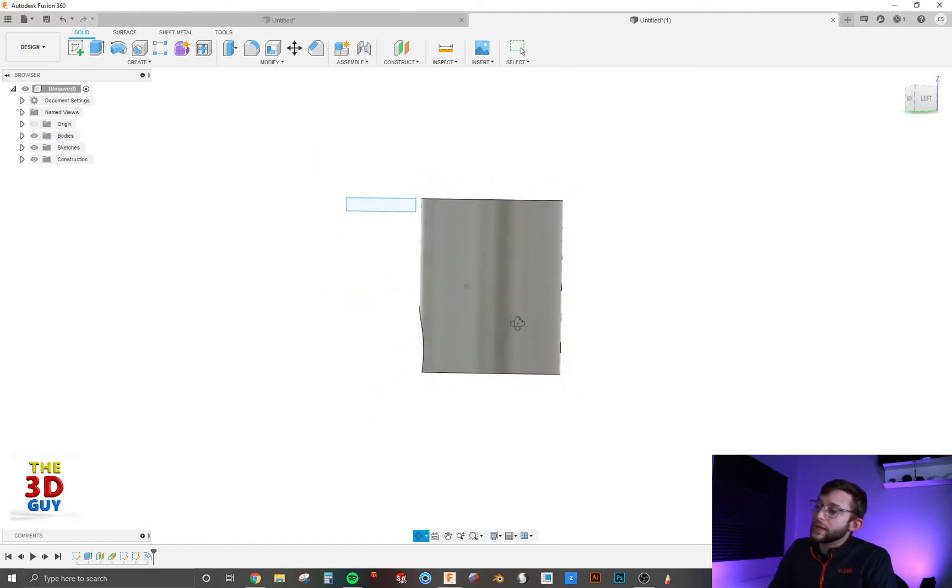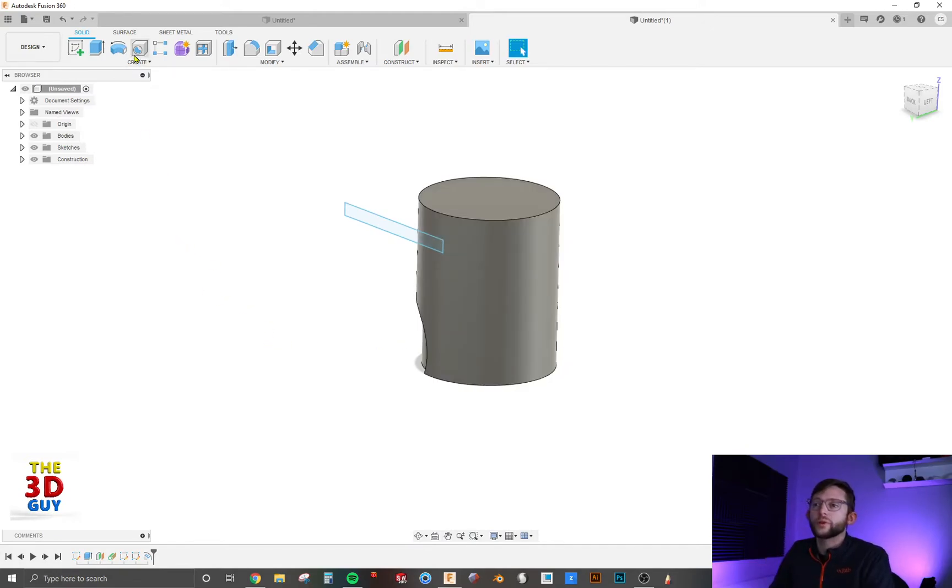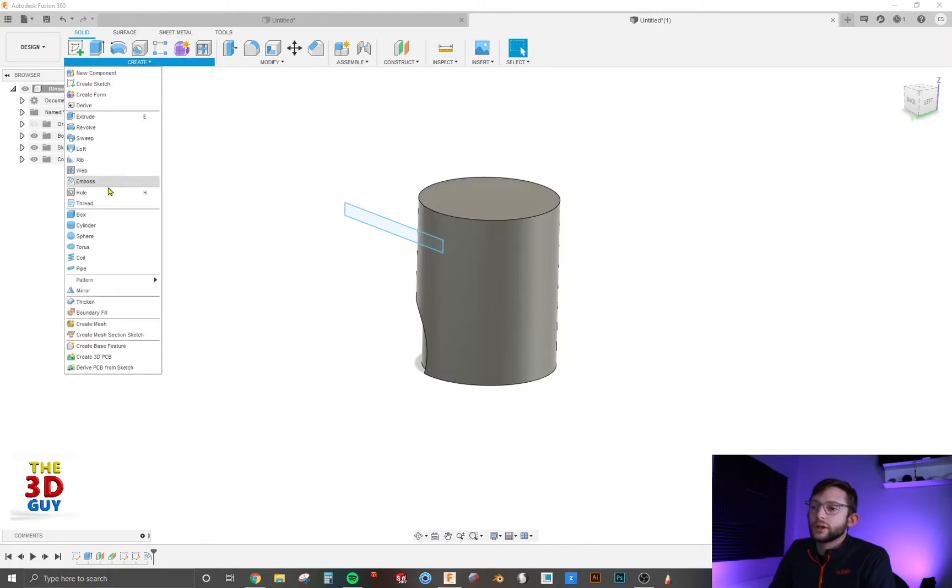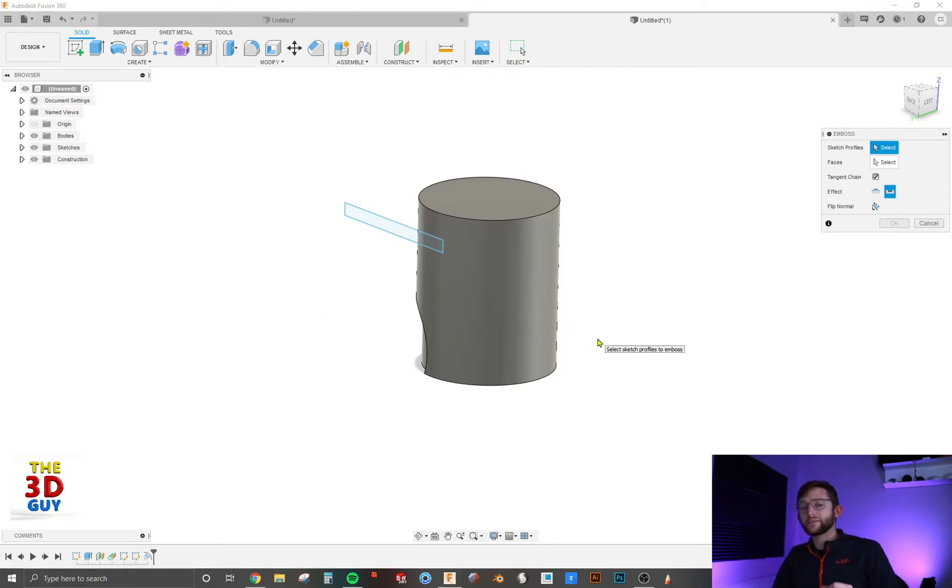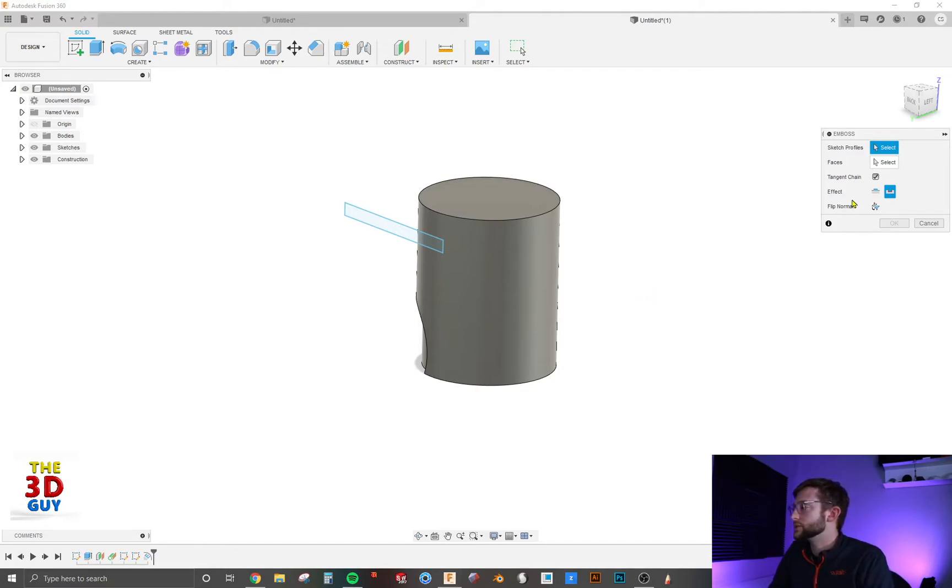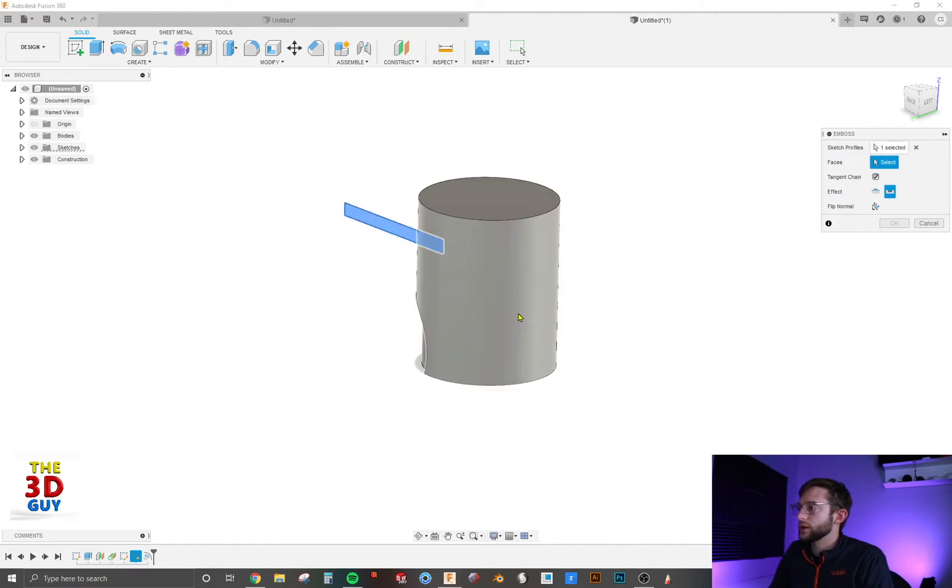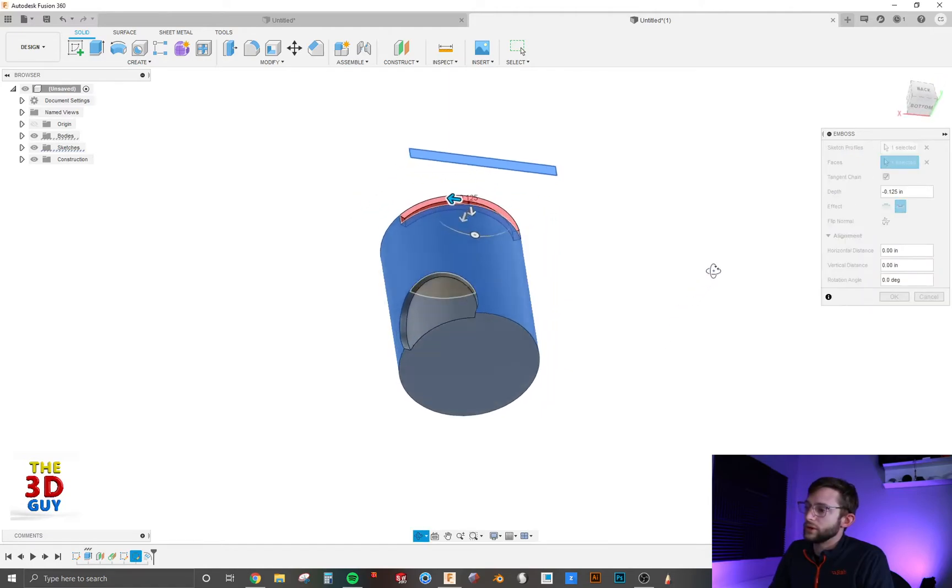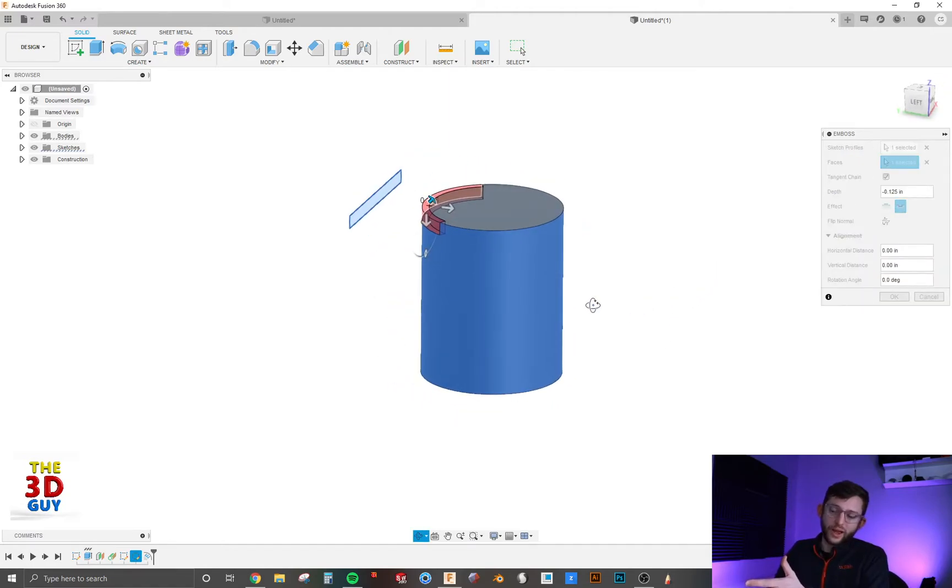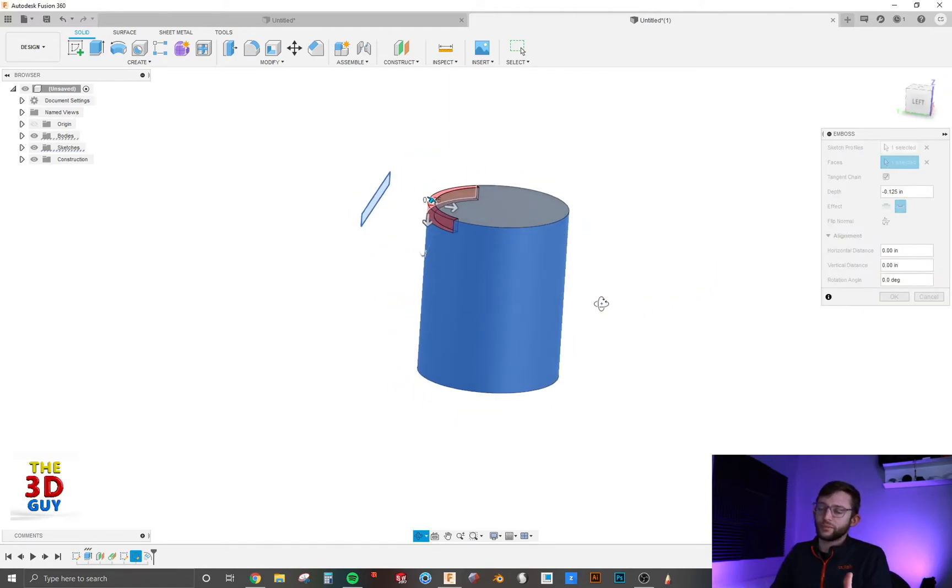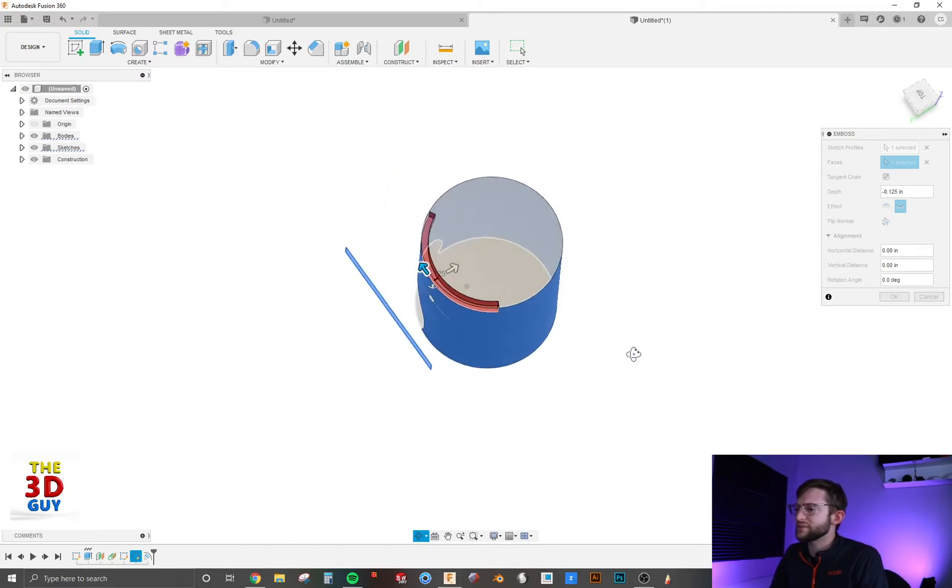Another thing I really like about Fusion 360's emboss feature is you don't have to have the sketch tangent to the surface. That's really cool. As you can see, it's almost projecting it rather than just extruding it right onto it. I just love that.